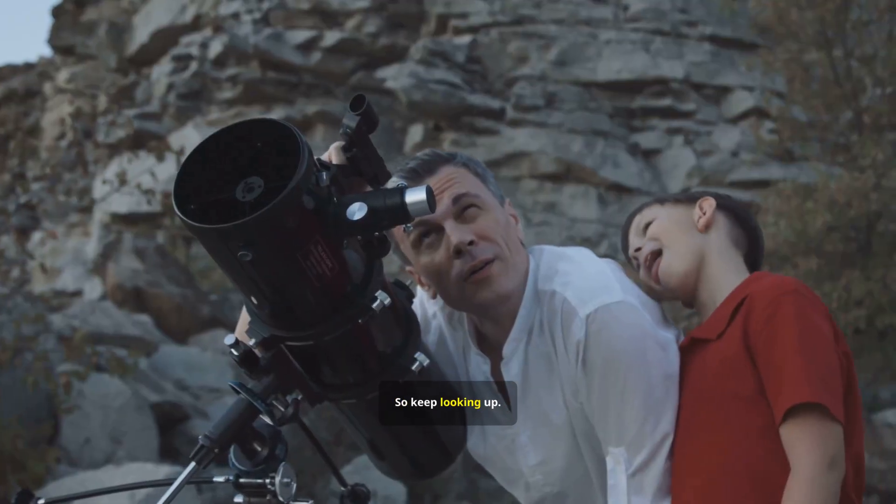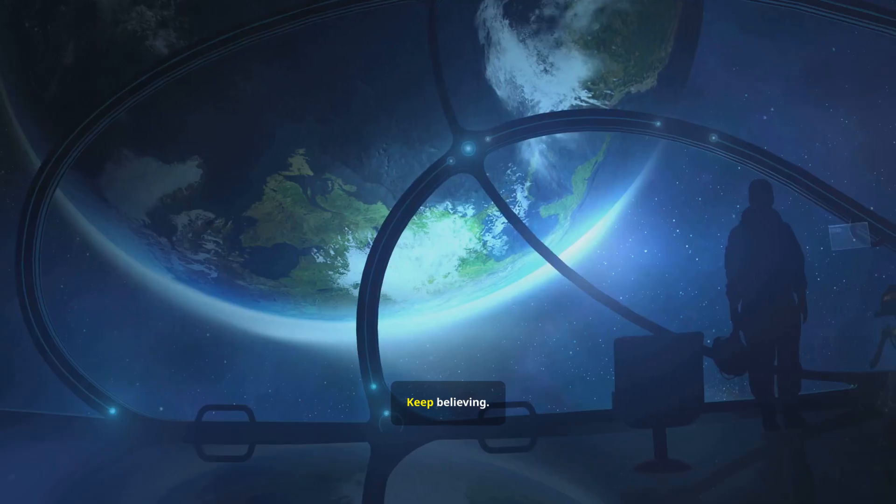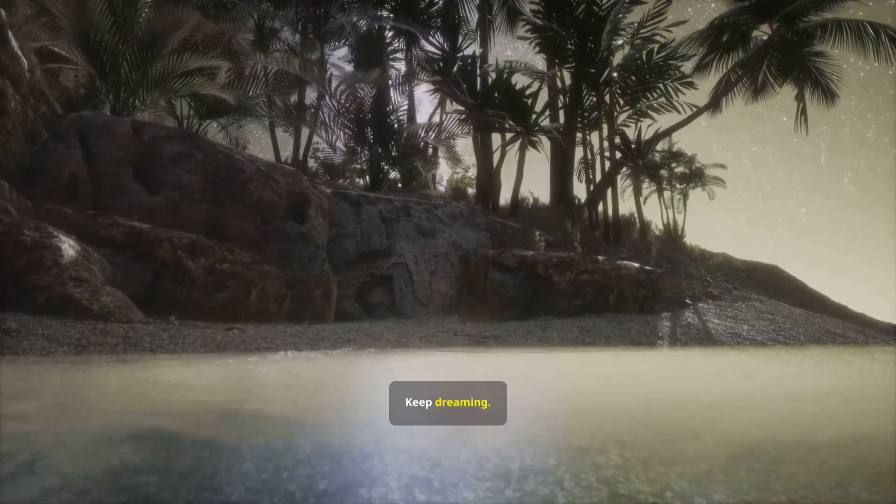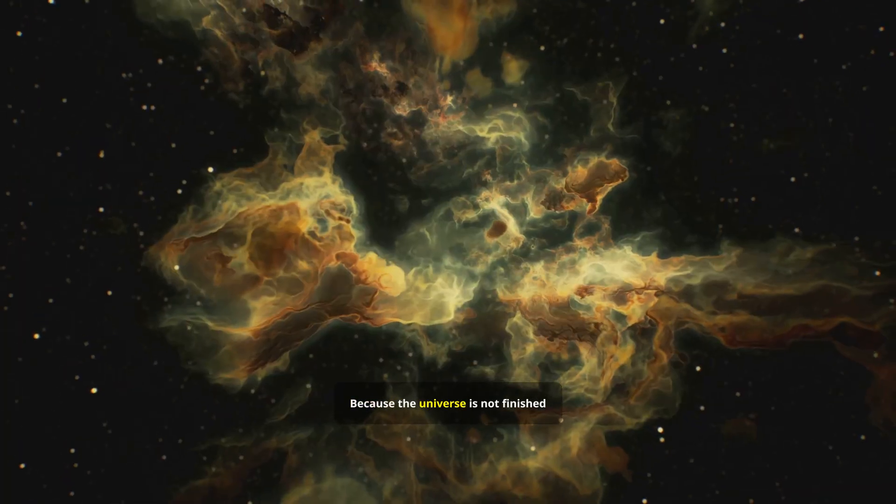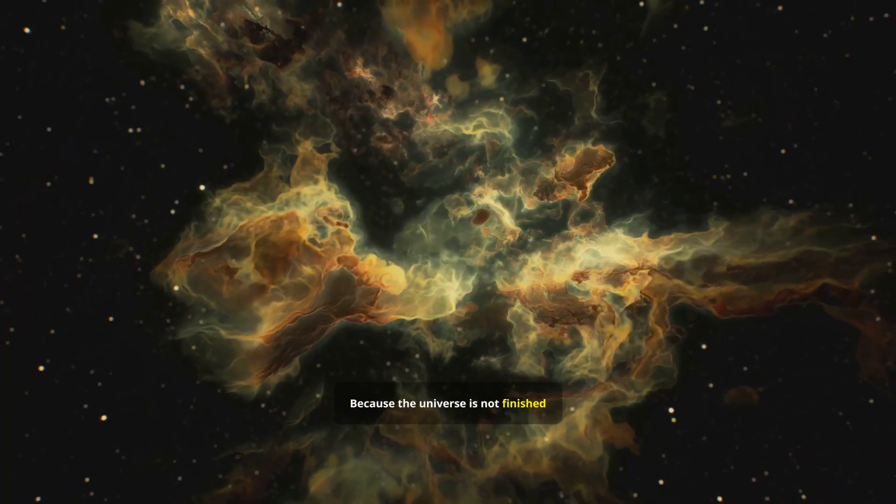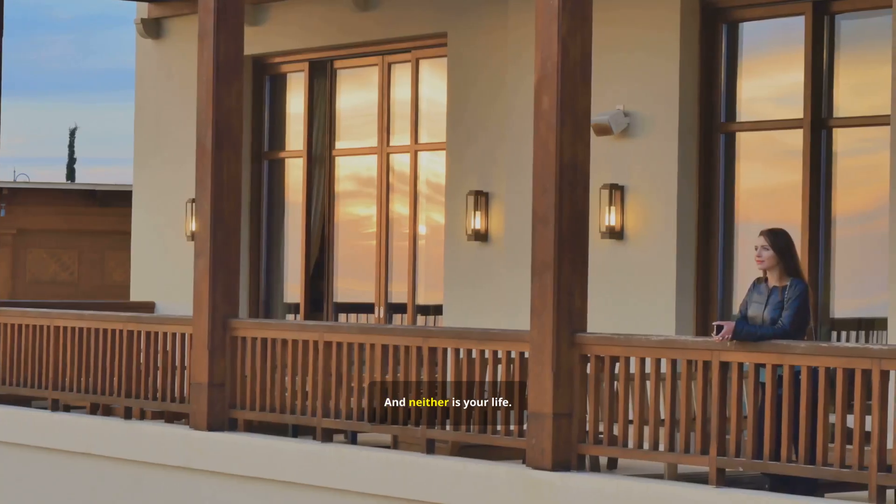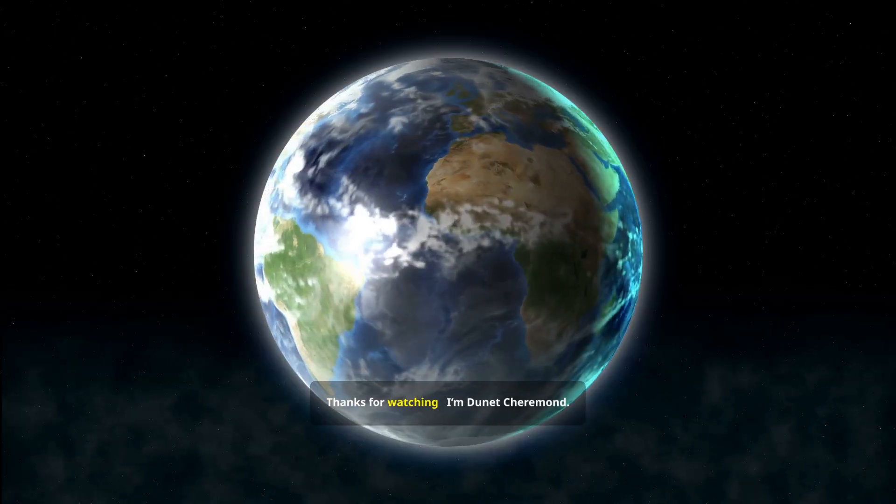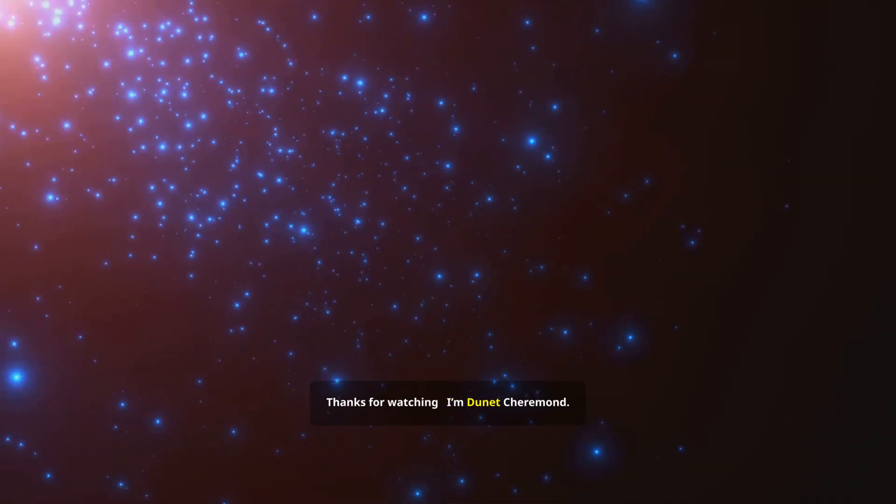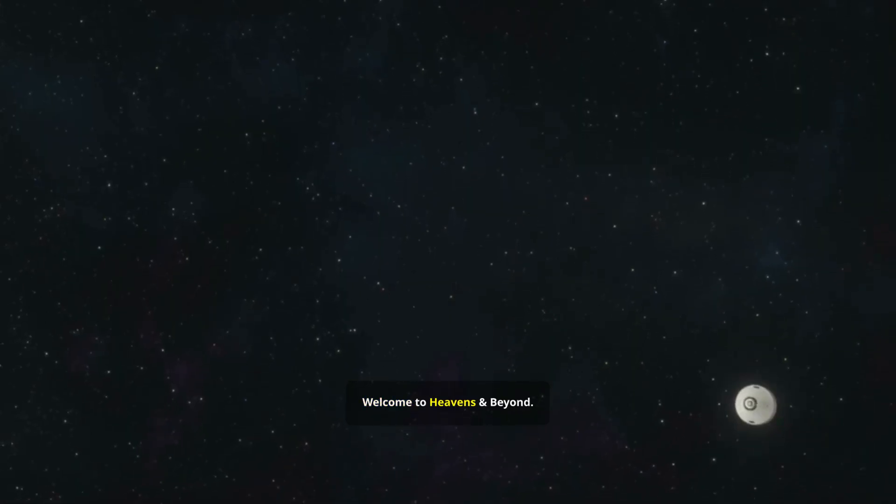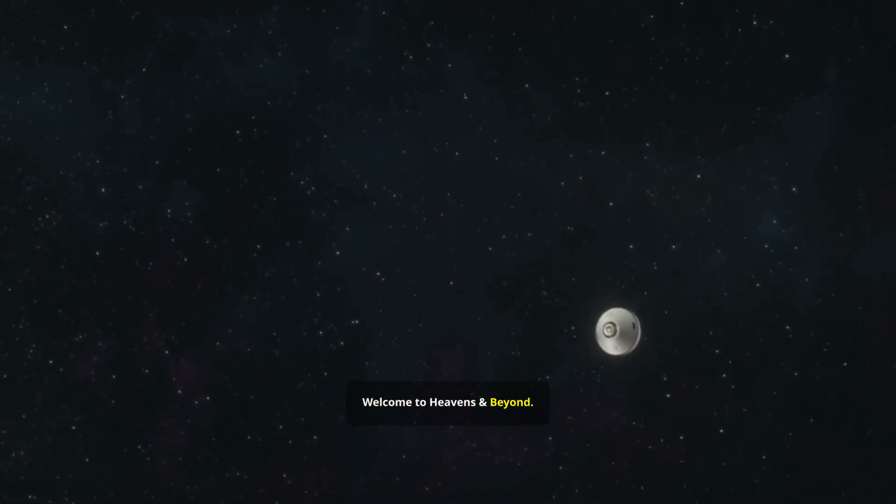So keep looking up. Keep believing. Keep dreaming. Because the universe is not finished surprising us. And neither is your life. Thanks for watching. I'm Dunit Sherimund. Welcome to Heavens and Beyond.